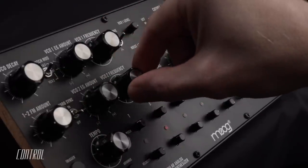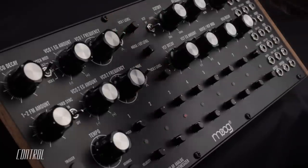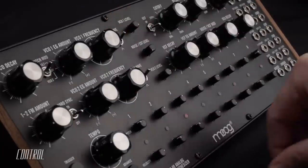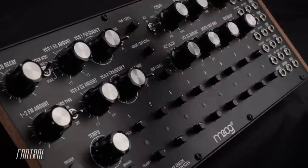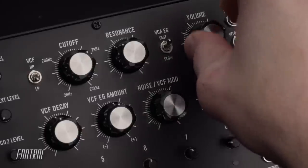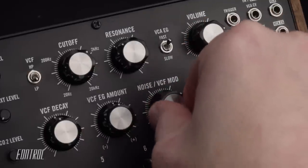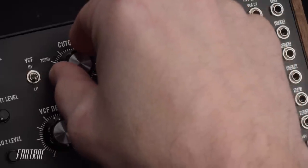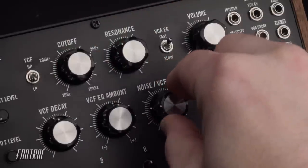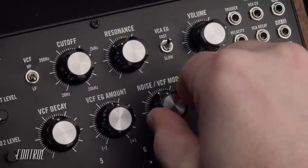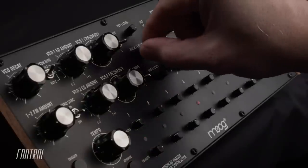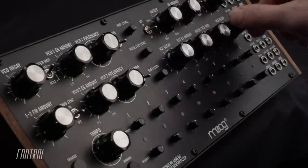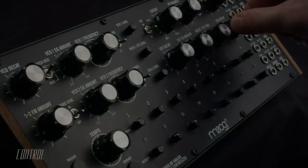It would be difficult to exhaust the creative possibilities presented by the basic control interface of the DFAM. But its real strength lies in the enhanced flexibility of its semi-modular architecture. In the next video, I'll explore the potential to be found in DFAM's 24-point patch bay, with practical examples of both internal and external CV patch routings.